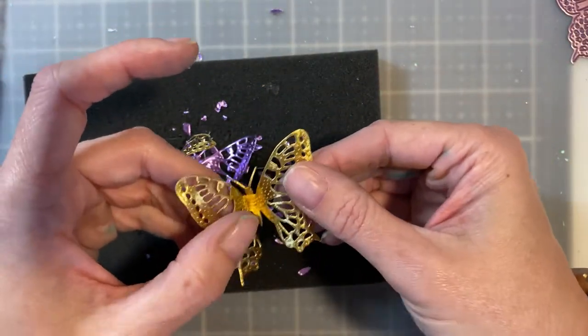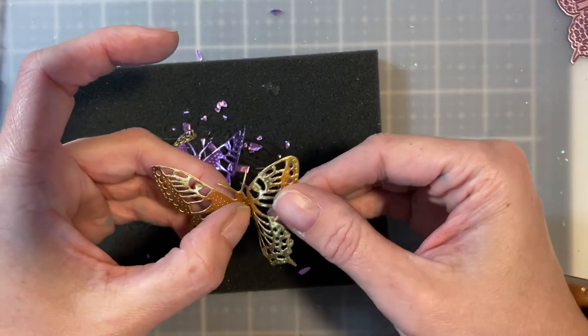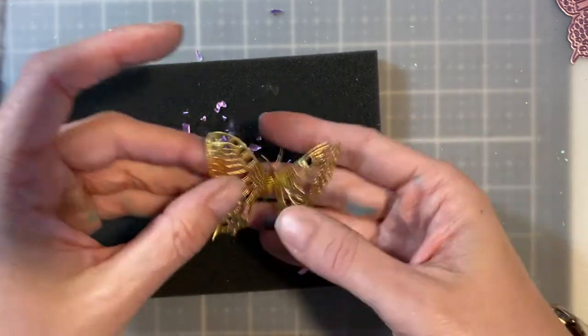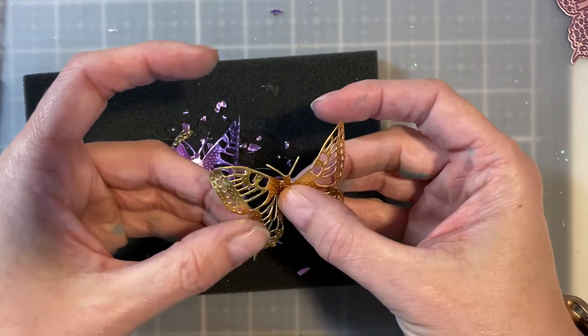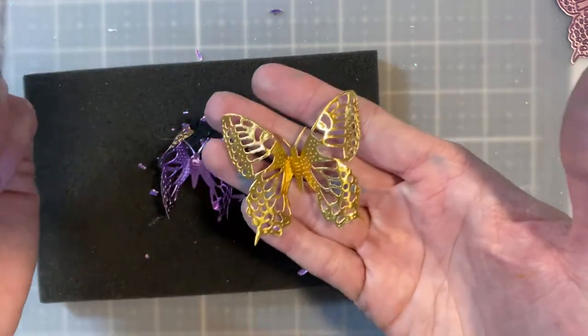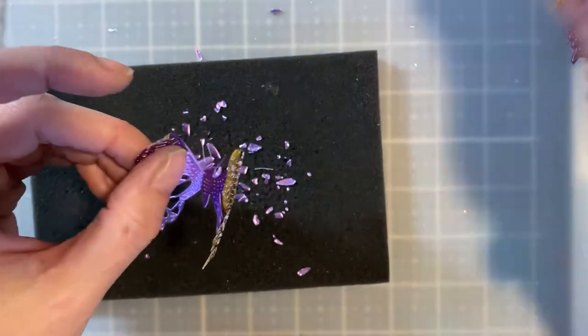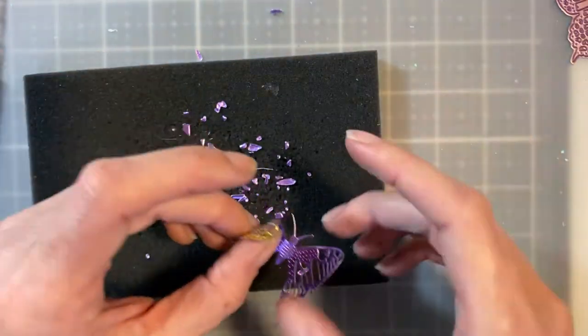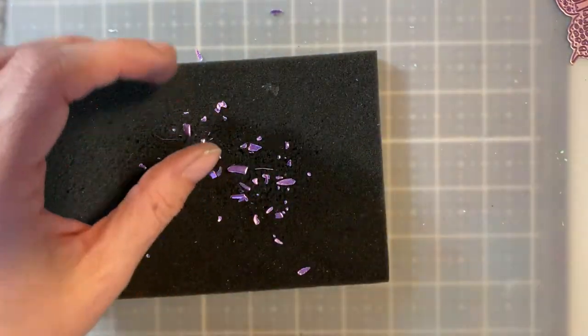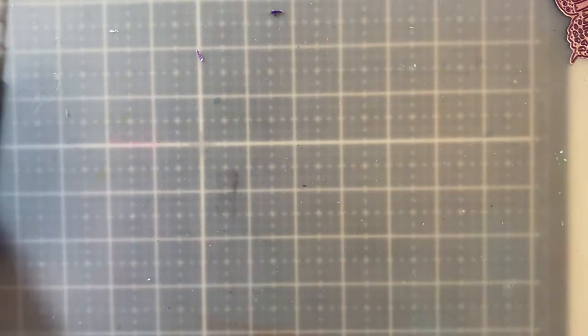Okay. It is delicate paper, but it is very durable paper. You can shape this any way you want. So it handles your delicate die cuts beautifully. Okay. So that's the second technique that you can do with it.